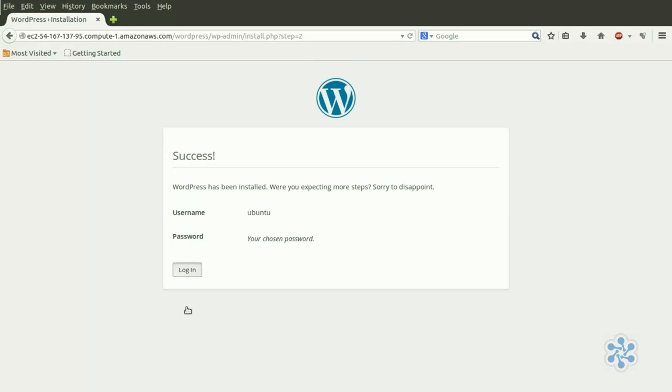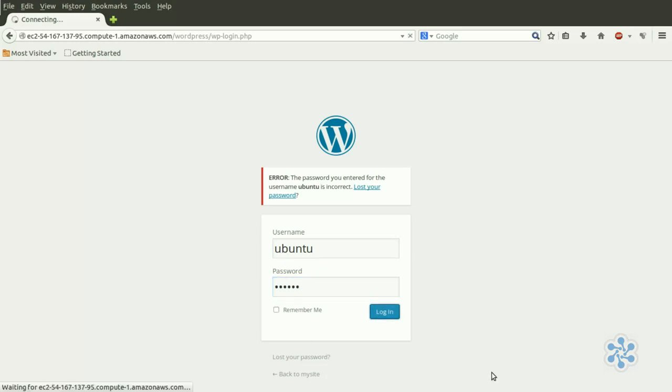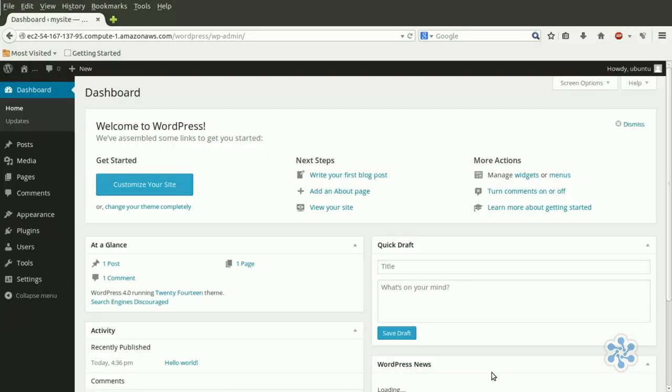We're in. Enter our name, Ubuntu, and our password. And log in. It's that simple.